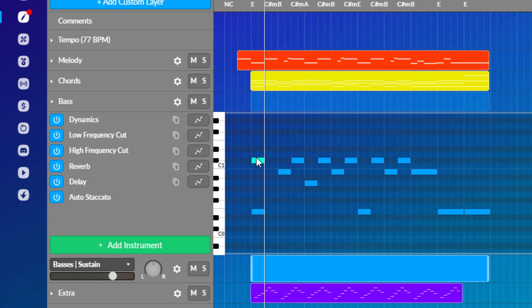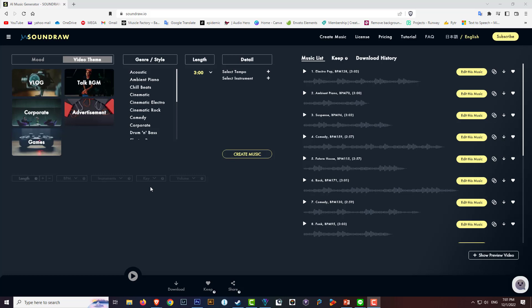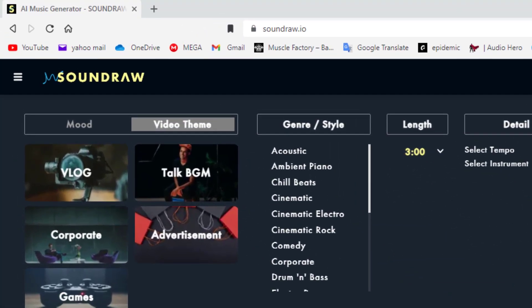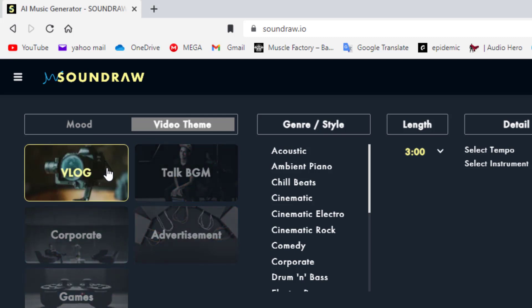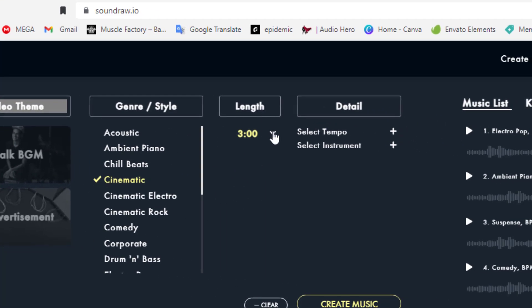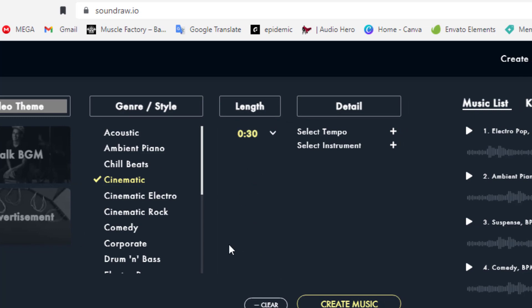The next one I'm going to show you is Sound Draw, the next AI. I think this one is probably a lot easier to use than the last one. You can change the mood or the theme, so let's say we're doing a vlog. Then you can go into the genre or style, let's say something like cinematic. We can then look at the length and let's do something very simple and pick a 30 second intro. This is the beauty about it because you're just doing small bits of clips here and there and you just want to make sure the music is right.